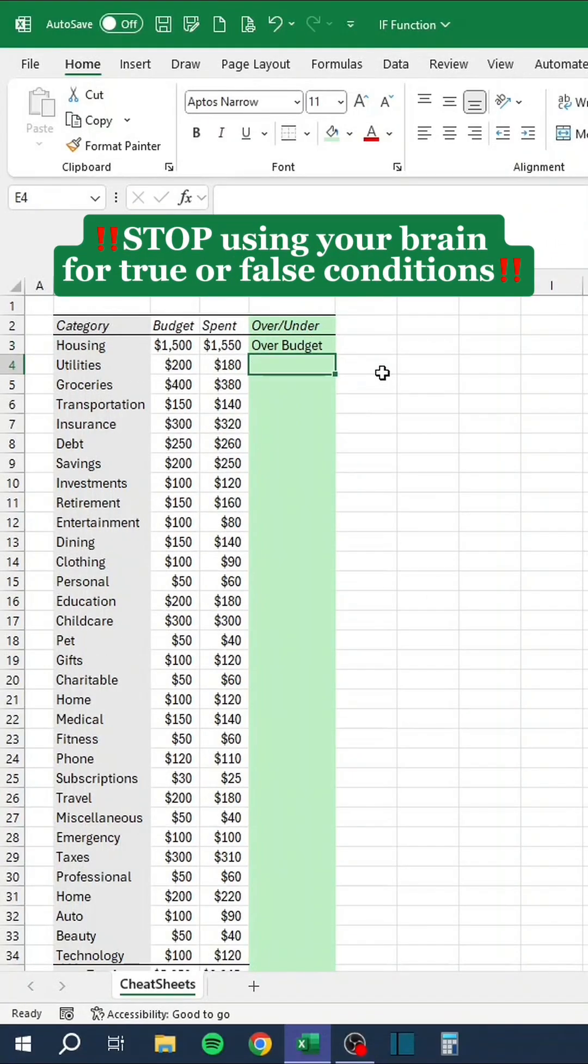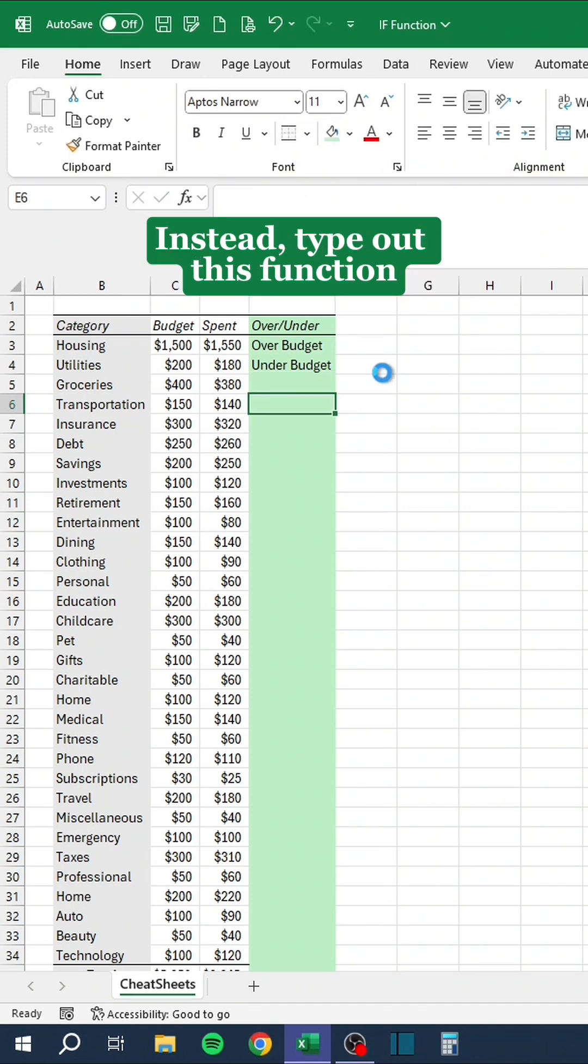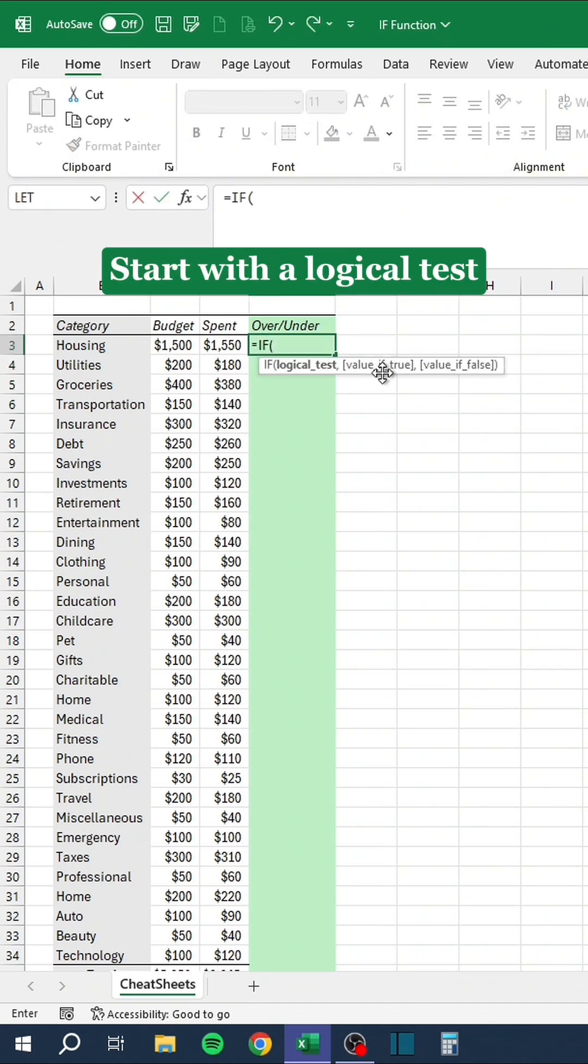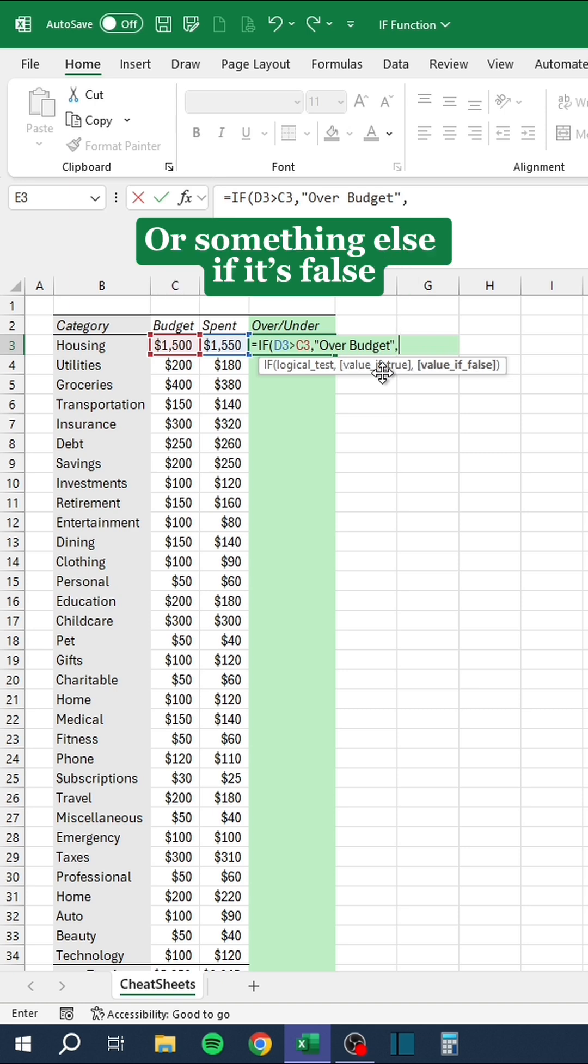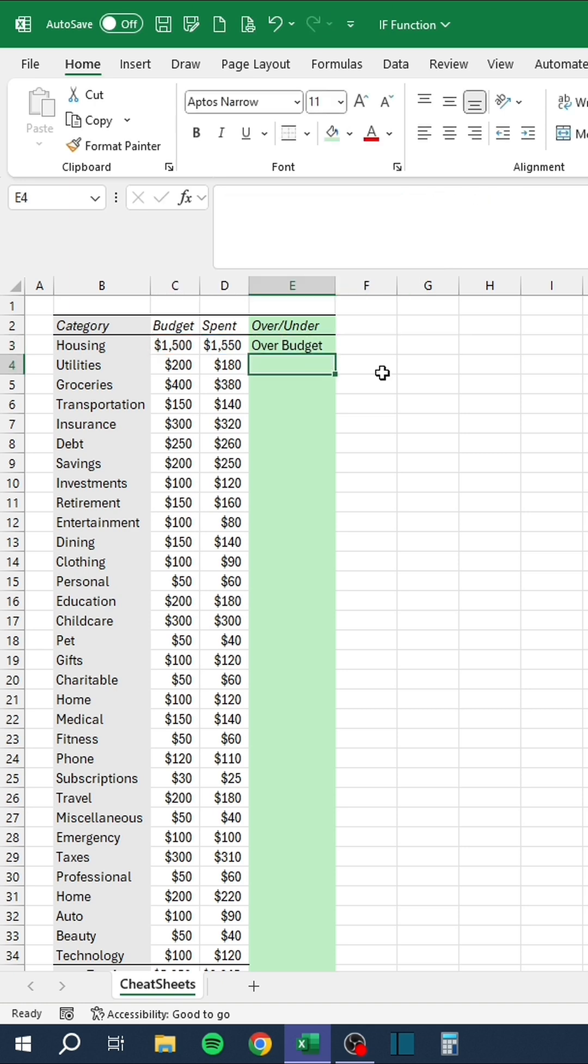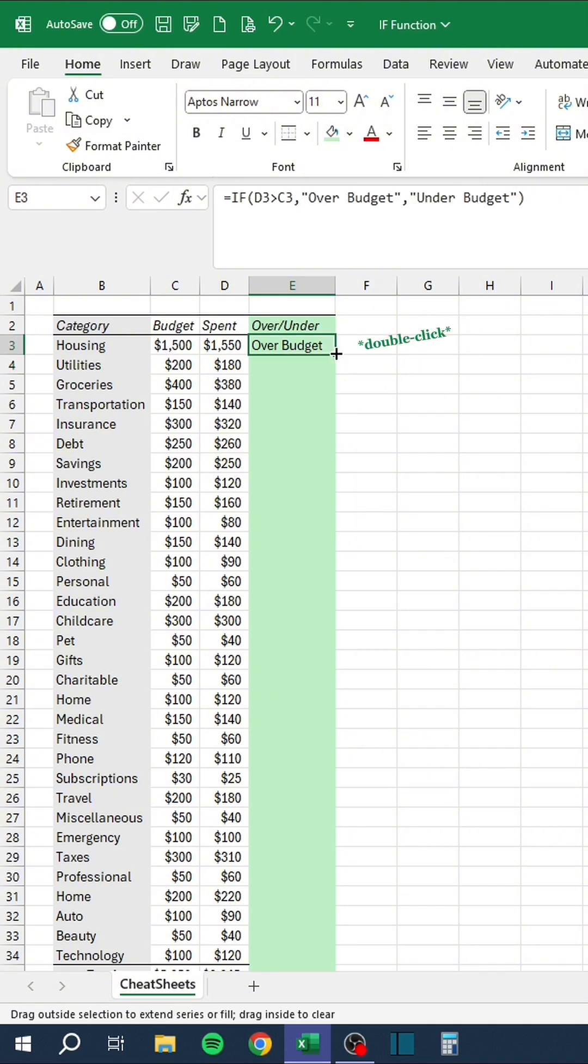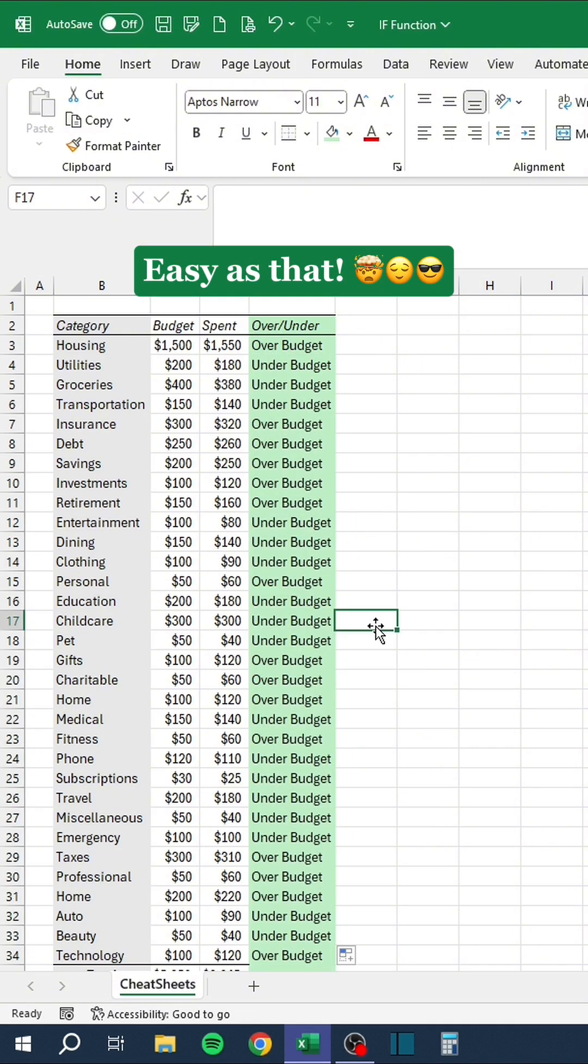Stop using your brain for true or false conditions. Instead, type out this function. Start with a logical test. Give a return value if it's true. Or something else if it's false. Easy as that.